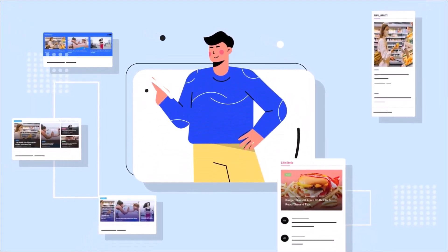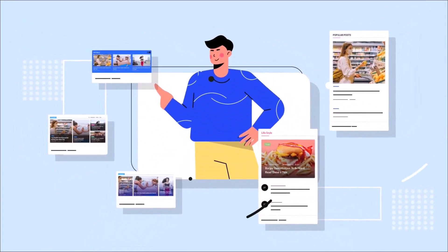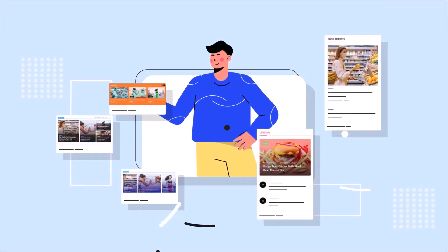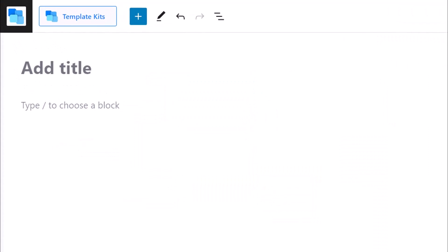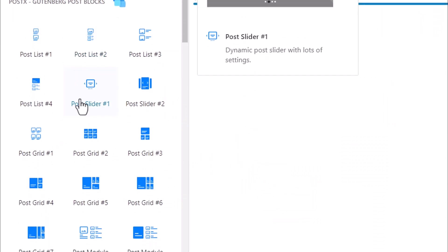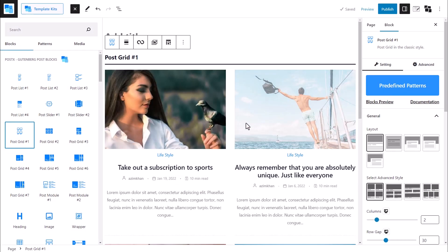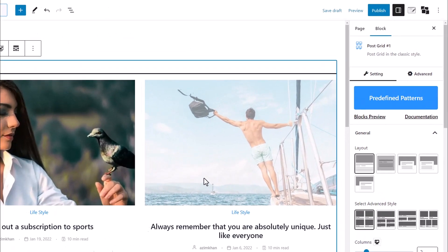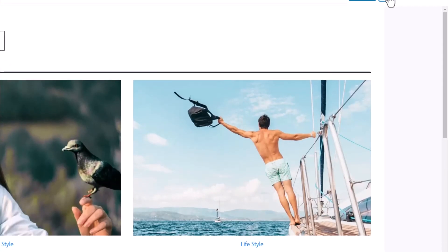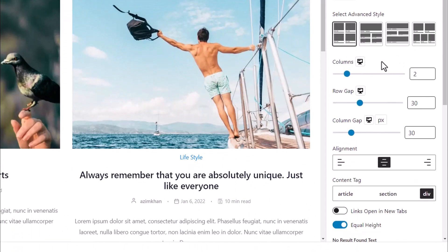We will start by showing you how to adjust the number of columns. For this tutorial, we will be using the Post Grid, one of PostX. First, click on the grid that you want to adjust, then from the block setting, scroll till you see the bar to adjust columns.